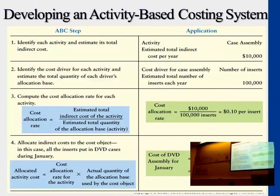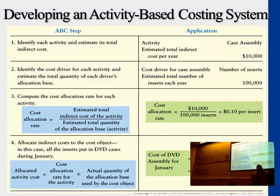Let's take a look at an example here. If you look at the left-hand side of the table, we see that ABC has four steps. The first step is you identify the different activities.